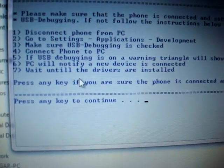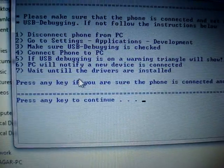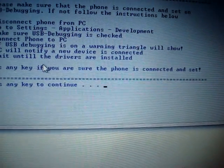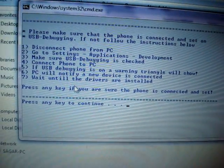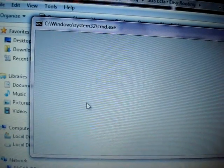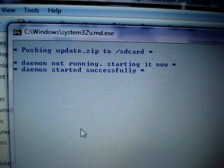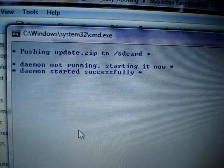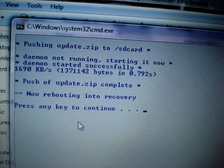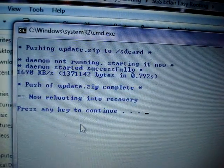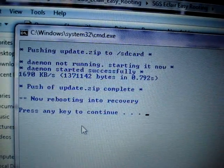Now it says to press any key if you are sure the phone is connected. I am sure my phone is connected — it shows the USB mode is on and also shows the warning triangle the instructions mentioned. So let me press any key. Here we go — that's the procedure for rooting. It's pushing update dot zip to the SD card and transferring various files needed for rooting. The rooting has been completed.